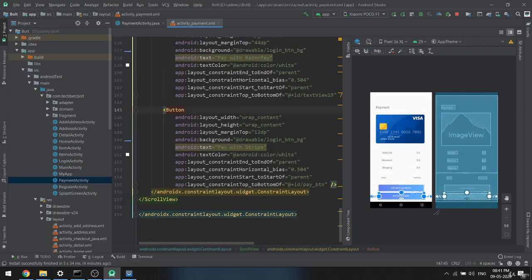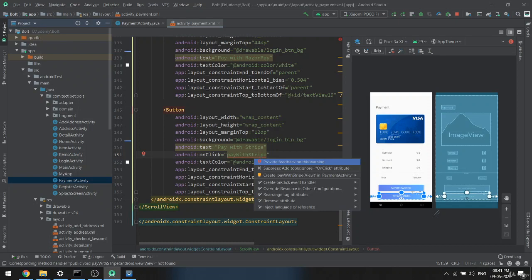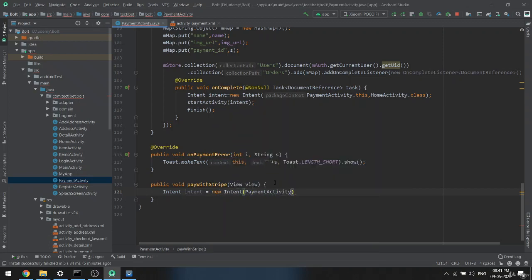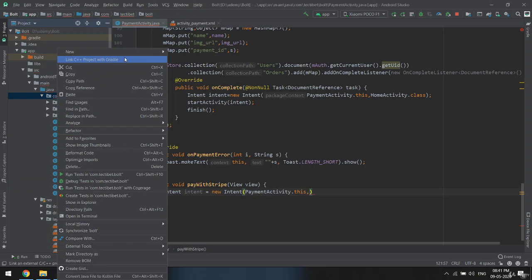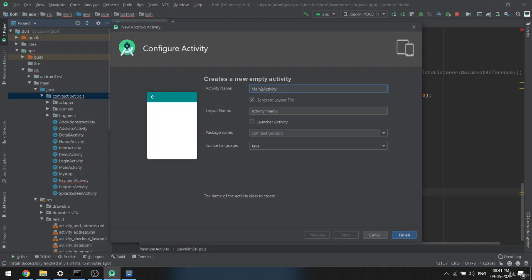Now we have 'Pay with Stripe' and I'm going to add an onClick listener. On click, we can call 'payWithStripe' — I'll create a new function called payWithStripe. In that function, we are going to create a new Intent: intent equals new Intent, from PaymentActivity dot this, and I need to create a new activity for Stripe — I'll name it CheckoutActivity.